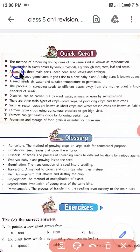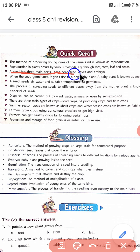A seed has three main parts: seed coat, seed leaves (cotyledon), and embryo. Seed के तीन parts होते हैं — seed coat, cotyledon, and embryo.